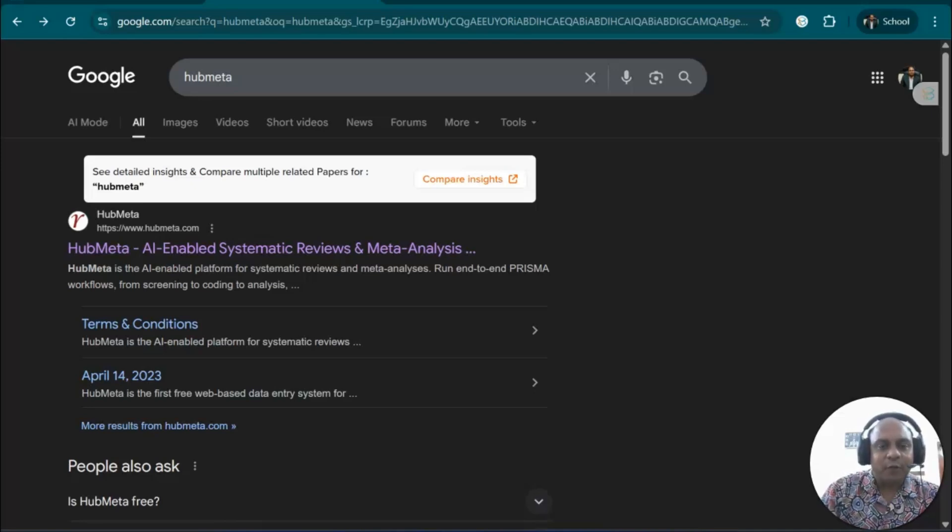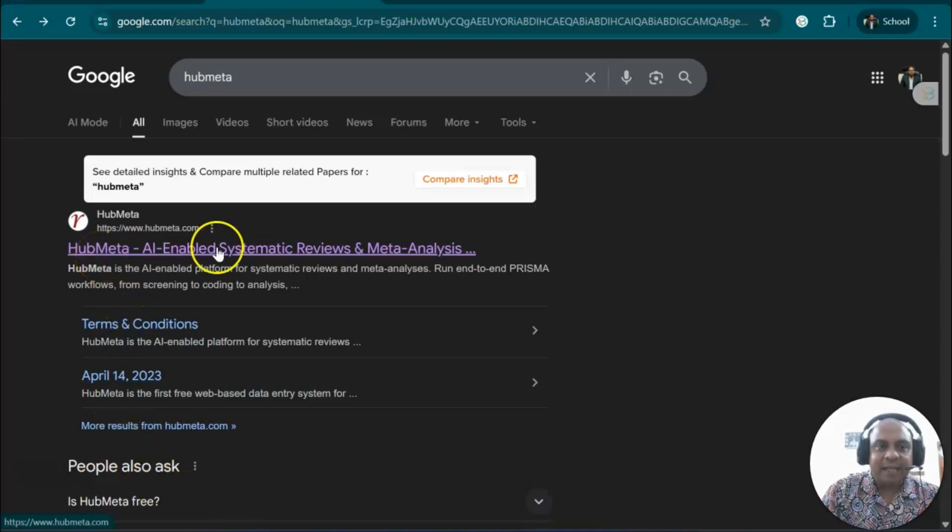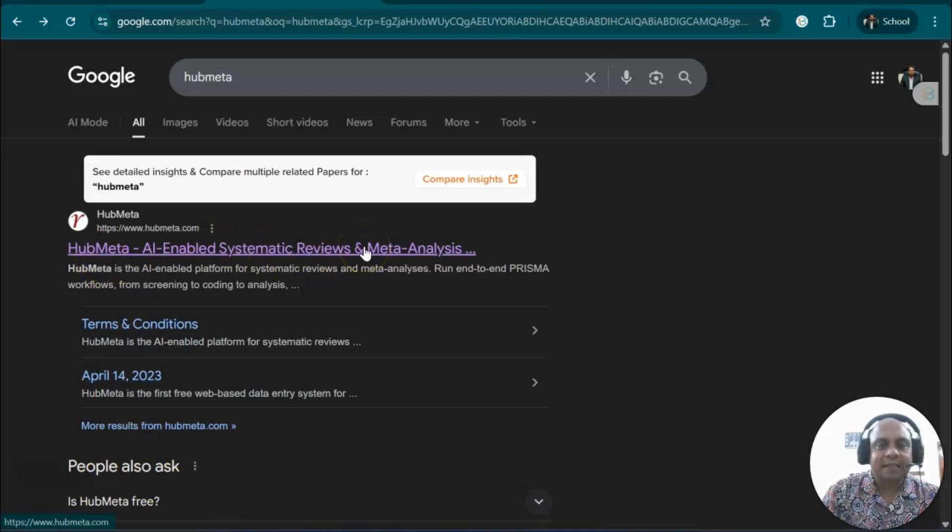Welcome to my channel, Dr. Munshi Nasser. How are you, my dear learners? In this video, we're going to talk about HubMeta, an AI-enabled systematic review and meta-analysis platform.